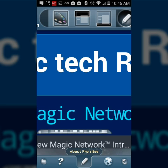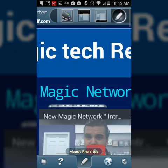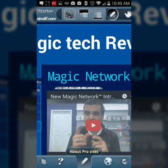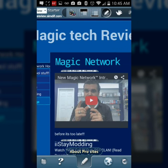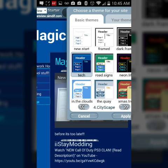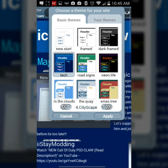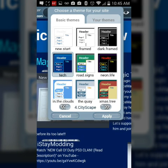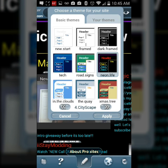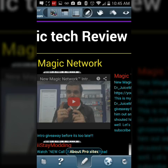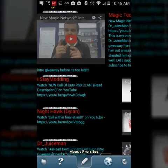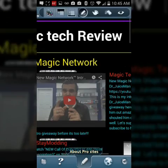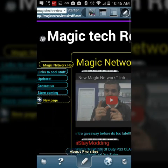You can change your theme if you'd like. I have it on Tech right now, but I'm going to change it to Neon Life, hit apply, and it instantly changes. None of your changes are shown publicly until you hit publish, so don't worry if you mess anything up.